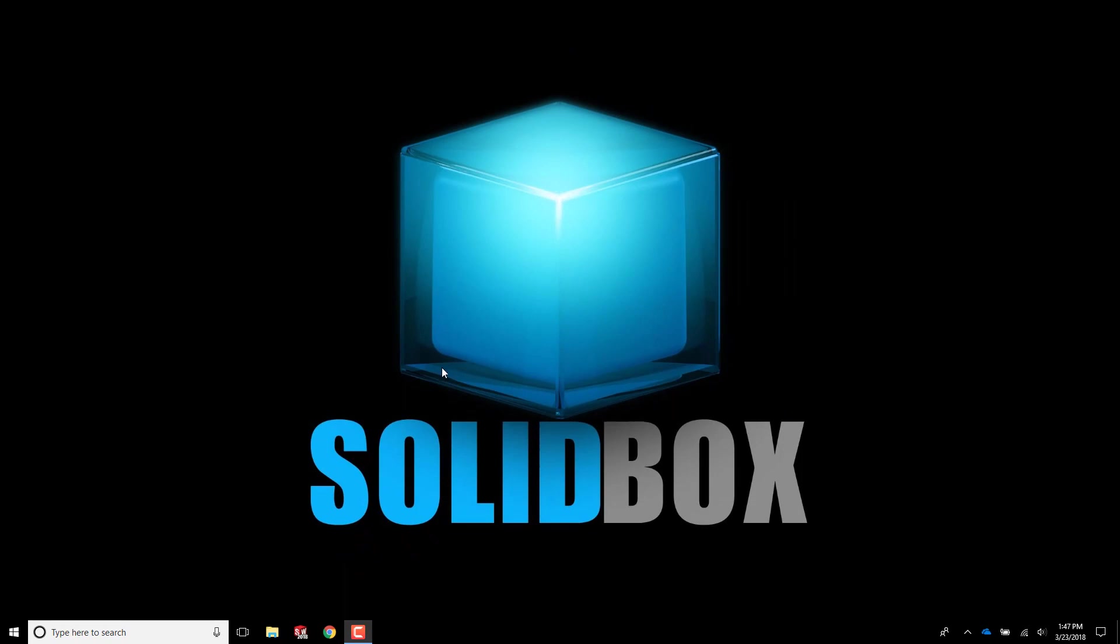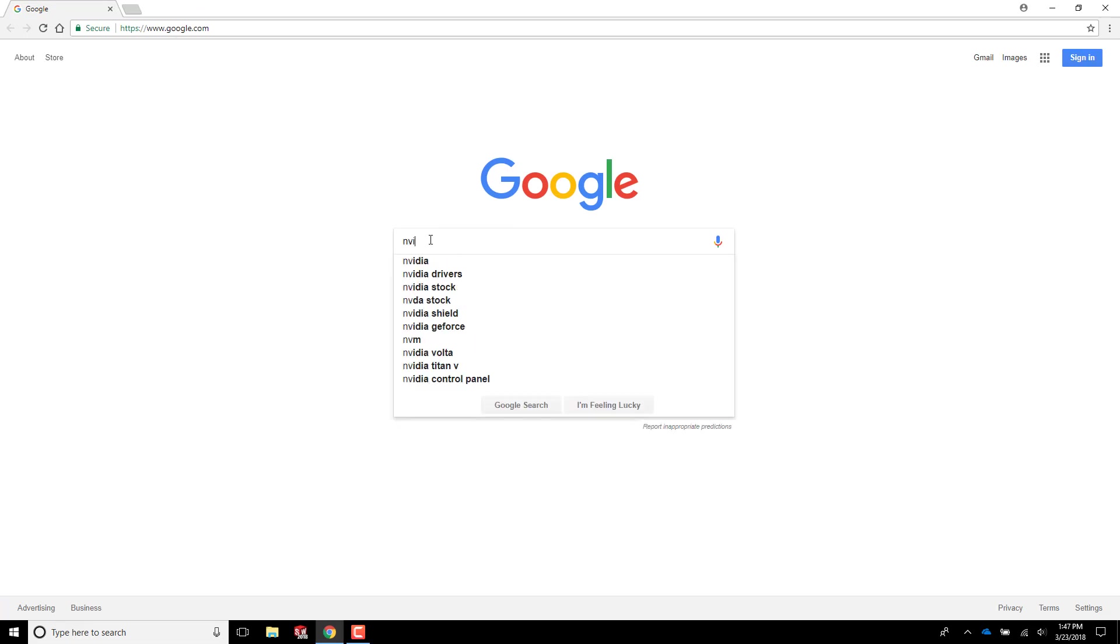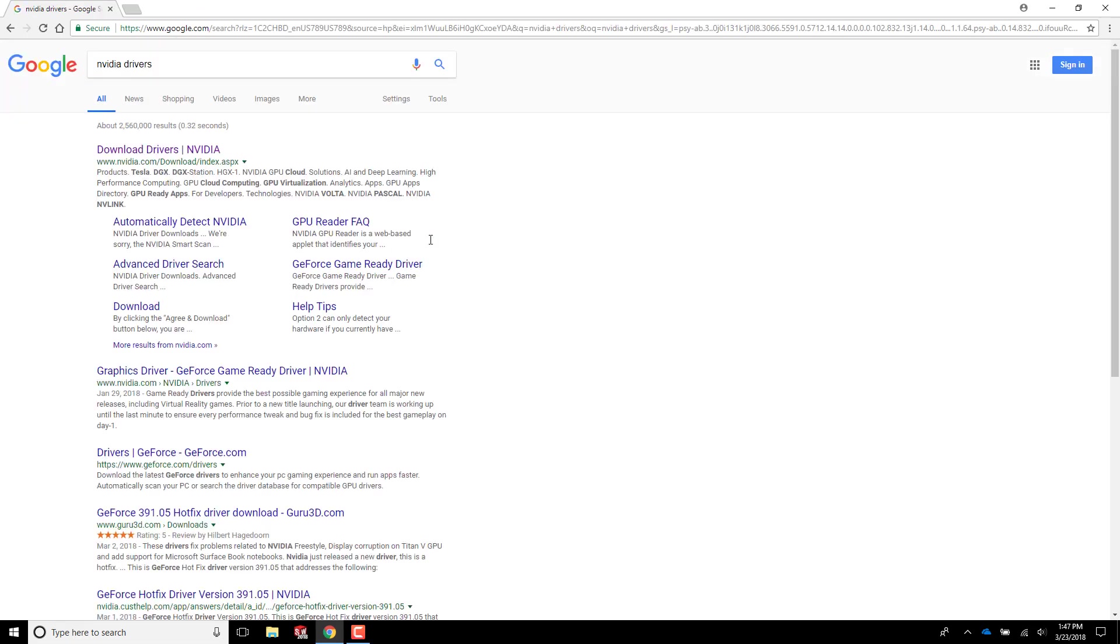Now let's go to NVIDIA's website to grab the latest driver. I'll just do a Google search for NVIDIA drivers. You'll want to make sure the search result you click on leads to NVIDIA's website. Here we are.